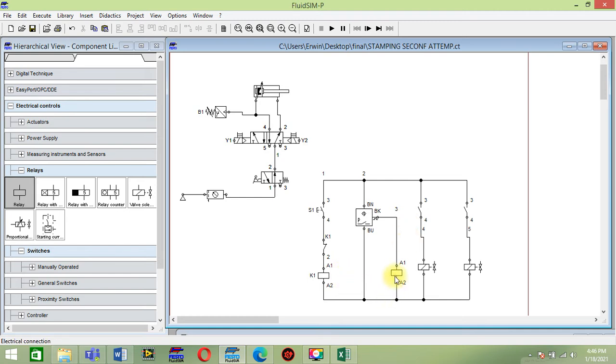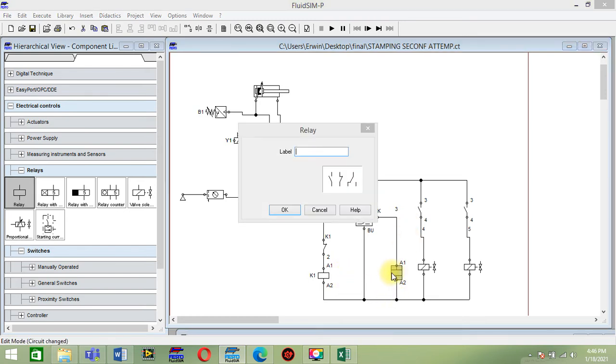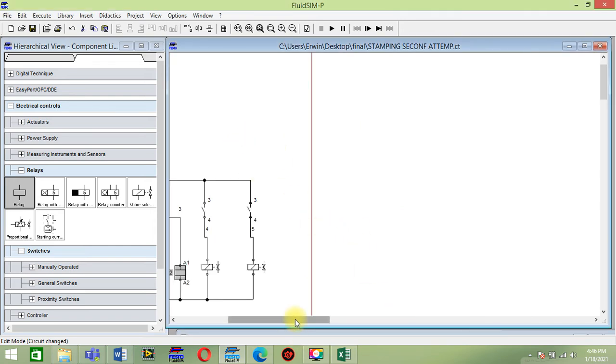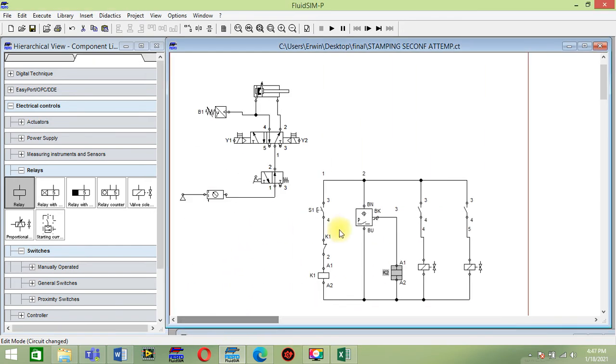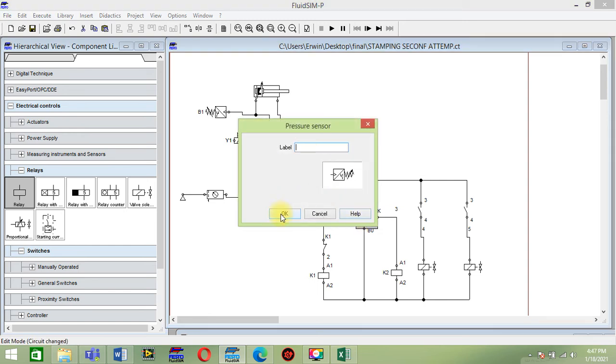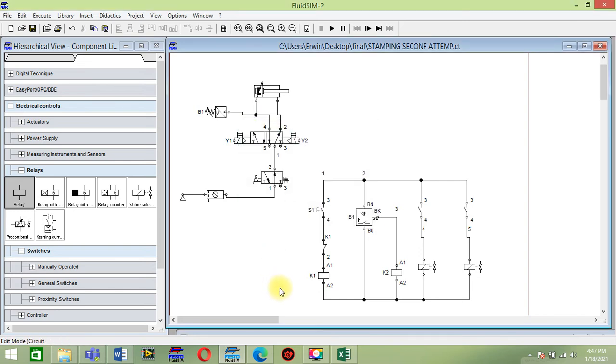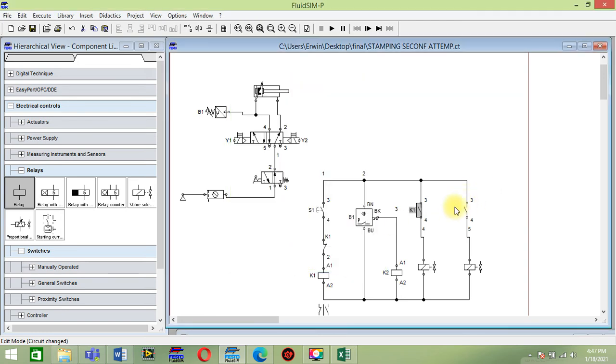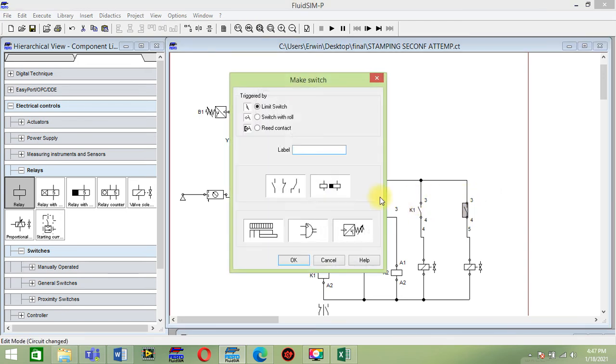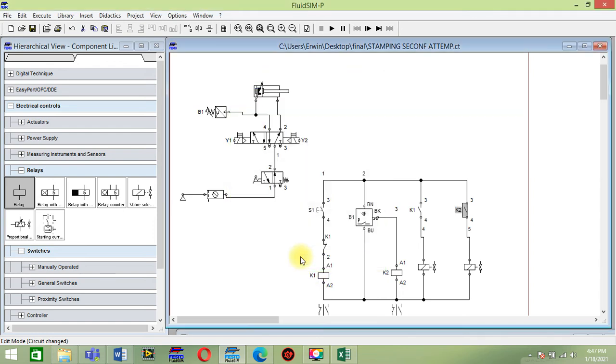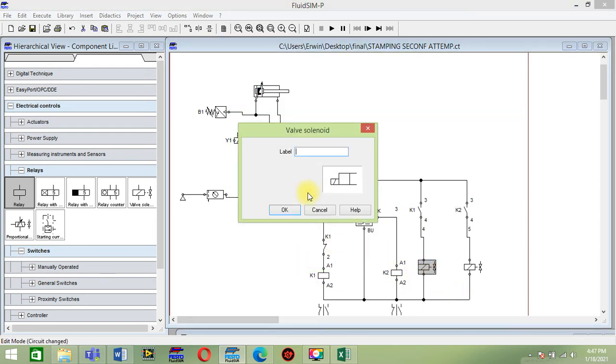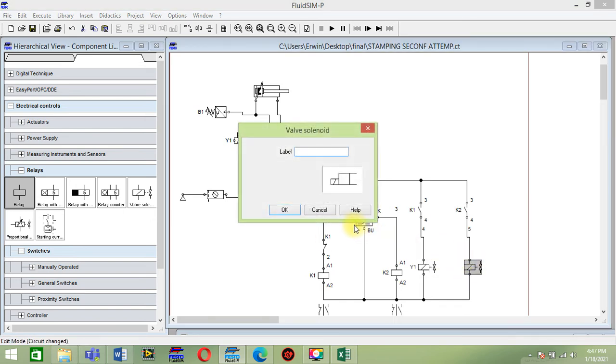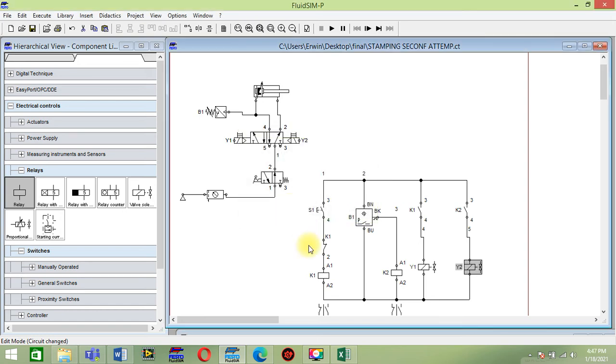Let's finish the label. This will be K2. This is for B1, same on the sensor on this pneumatic process. Then this is for K1, and this is for K2. This bulb solenoid is for Y1, and this is for Y2.